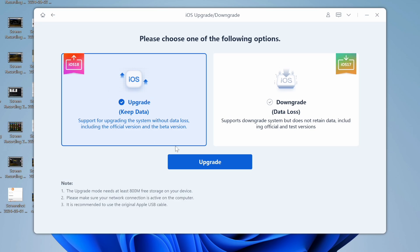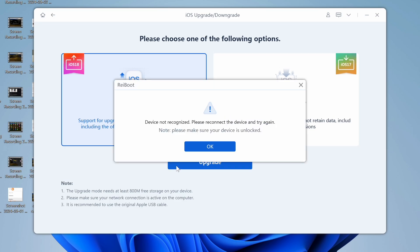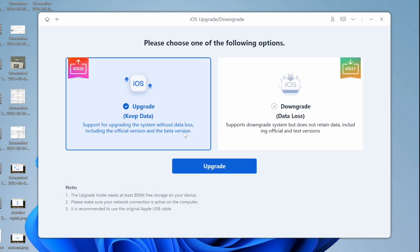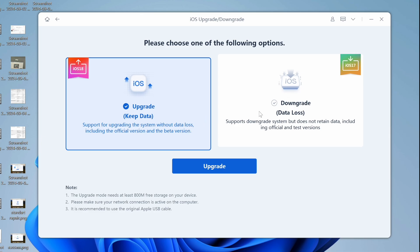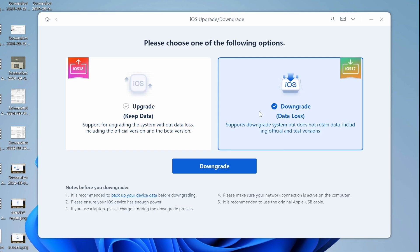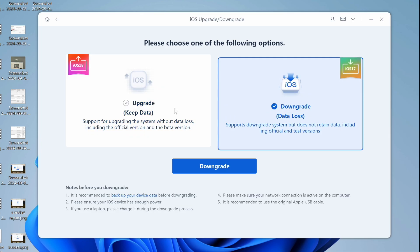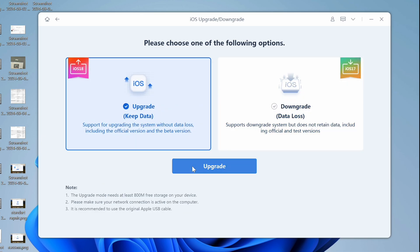You will be provided with two options on the screen: Upgrade and Downgrade. Since you want to install iOS 18, select Upgrade.